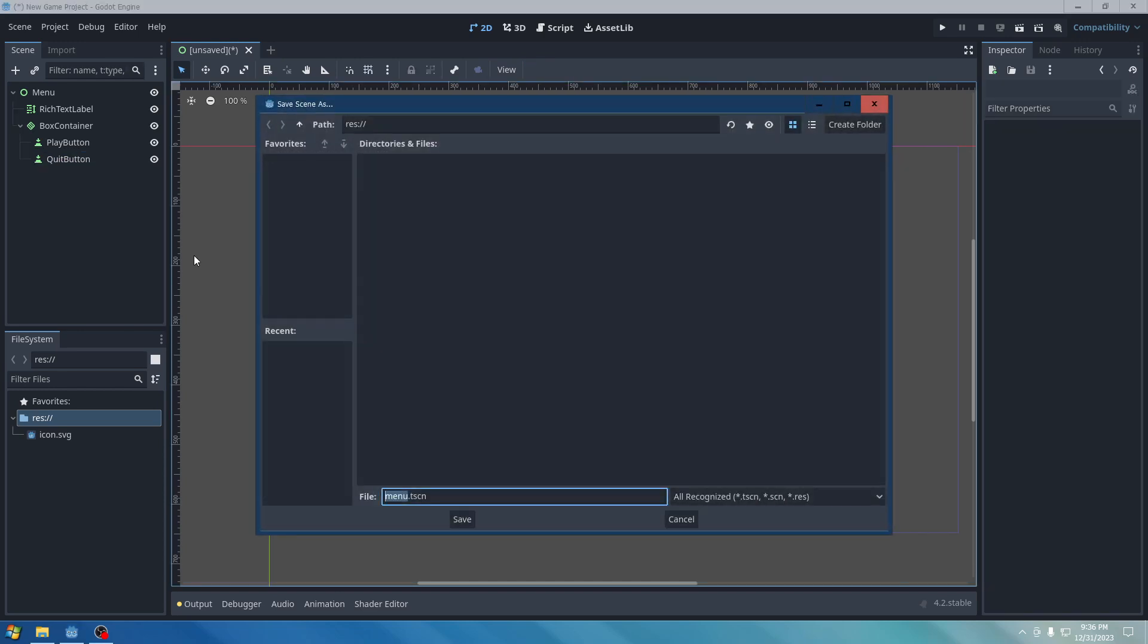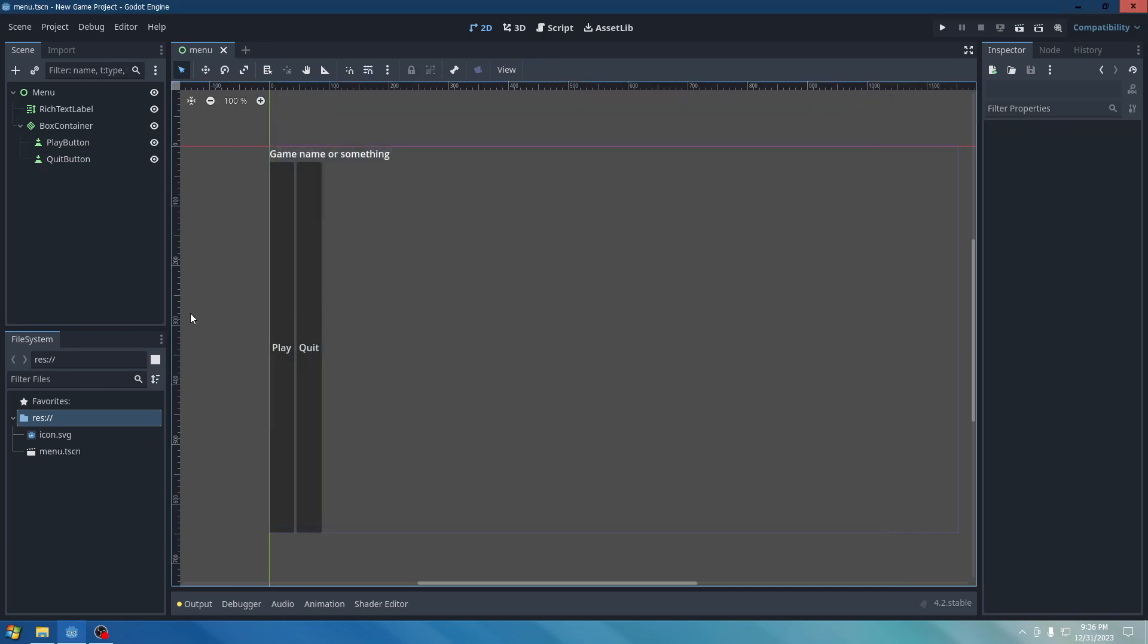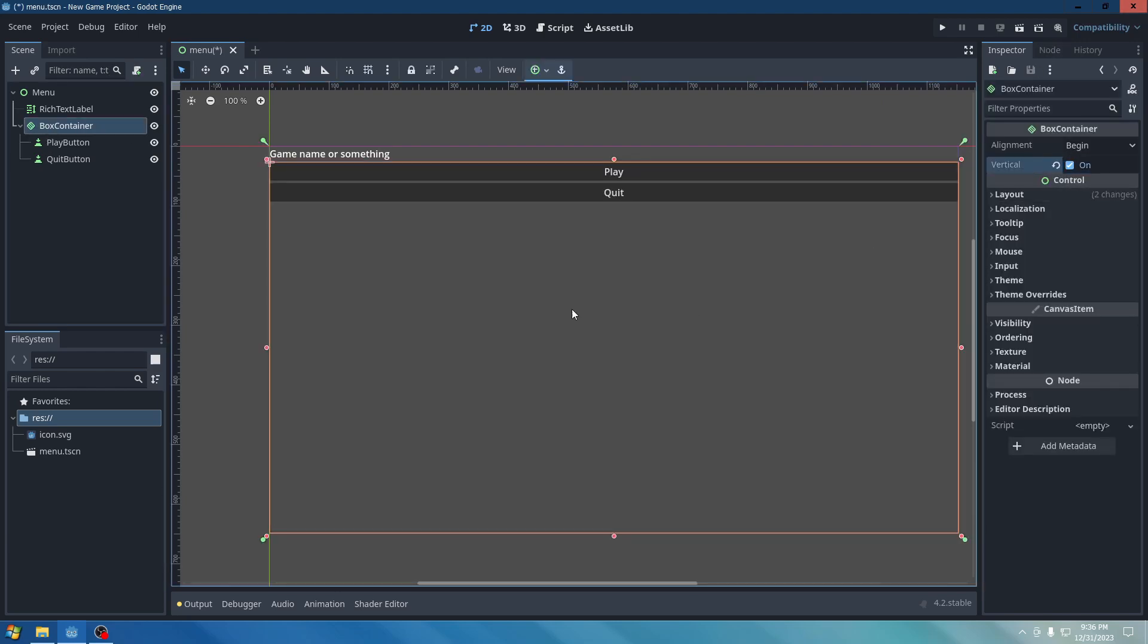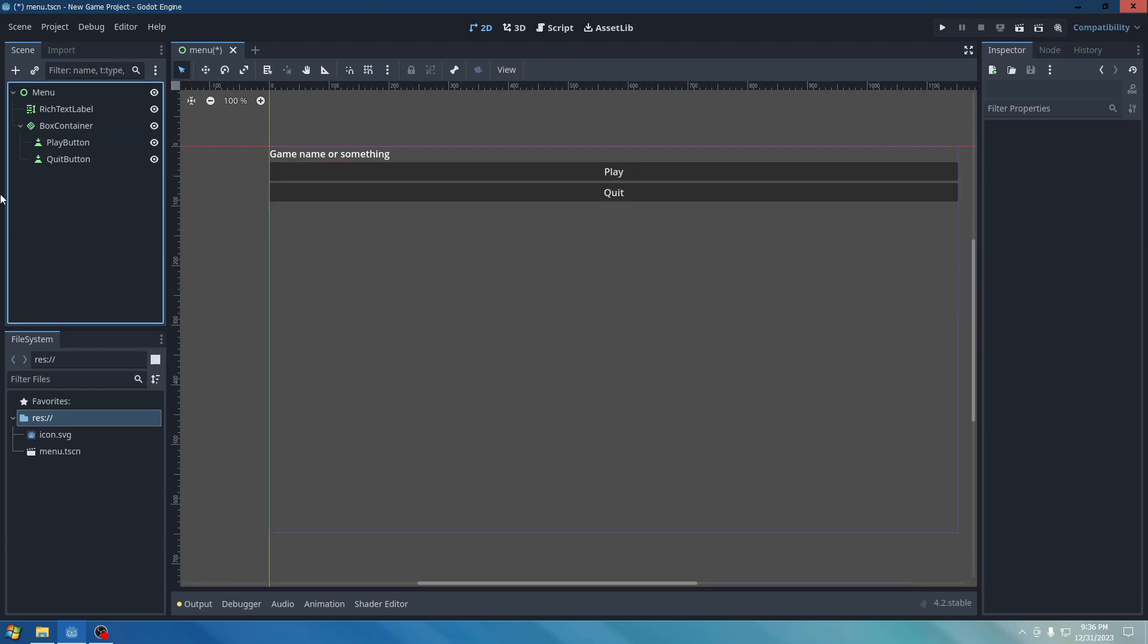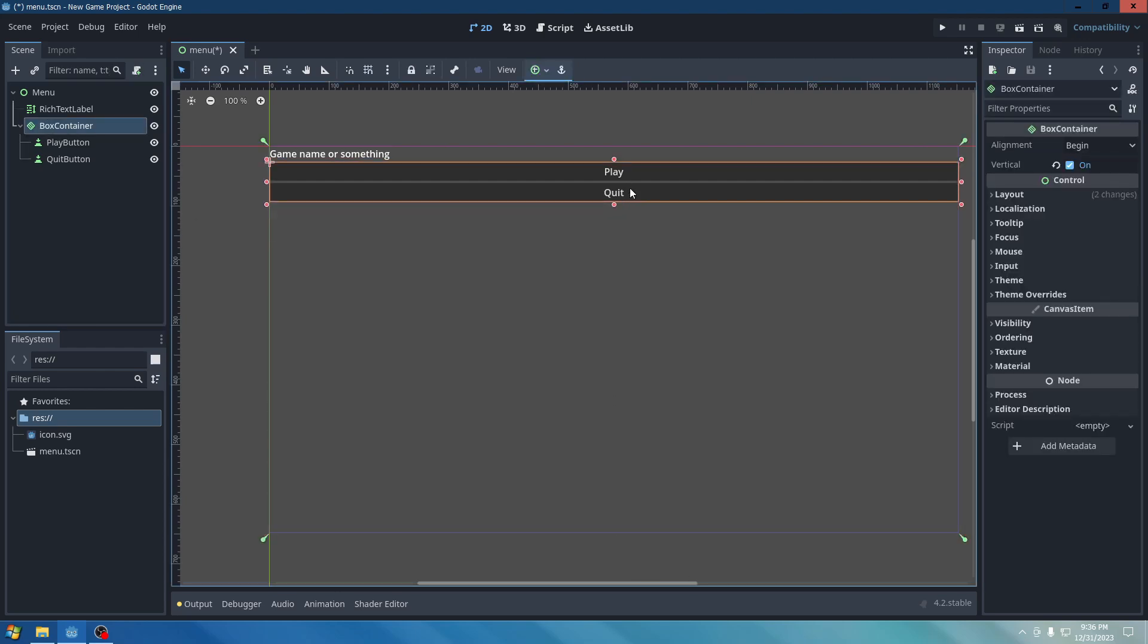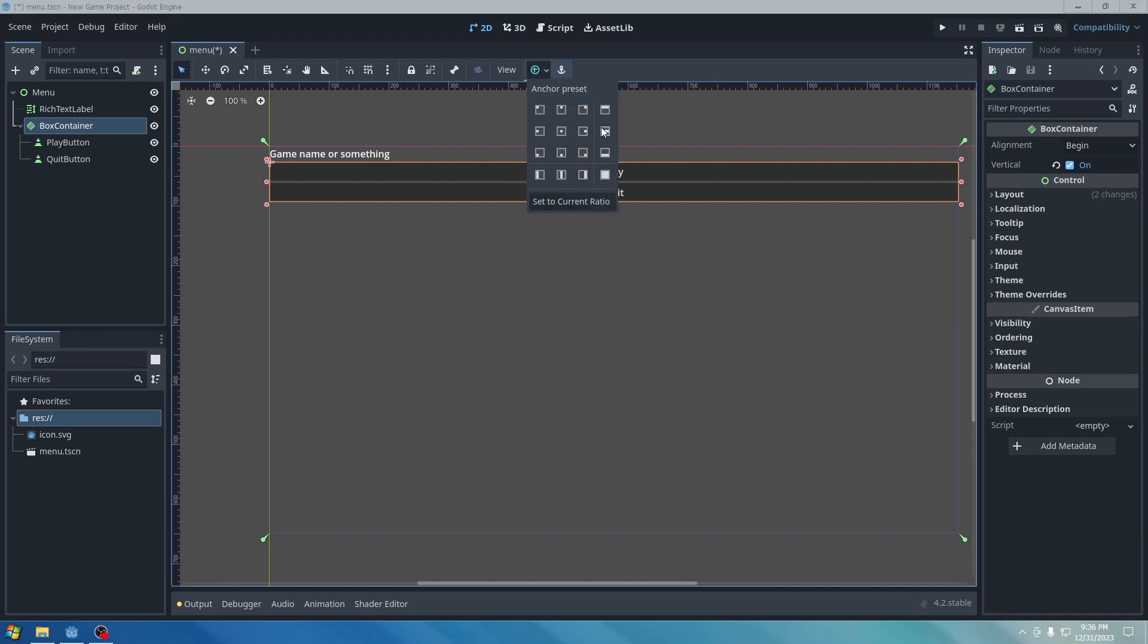Control-S. And yep. We're going to go to the Box Container. And then make it vertical. And this time, we're going to actually scale it down. And then we're going to make it a Horizontal Center Wide.